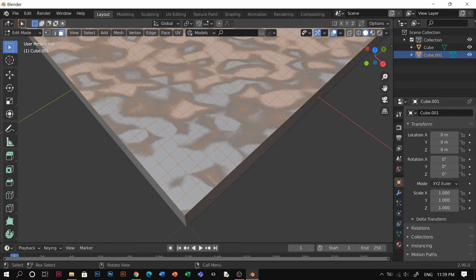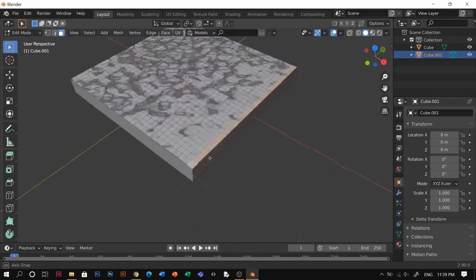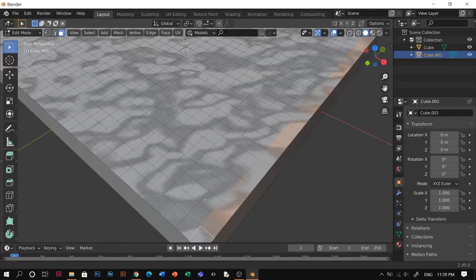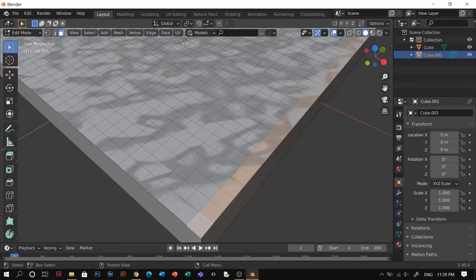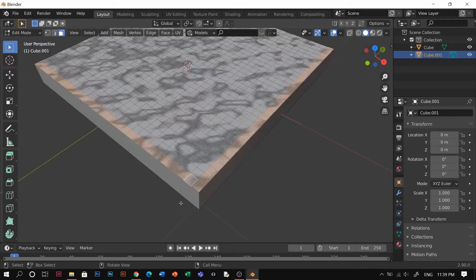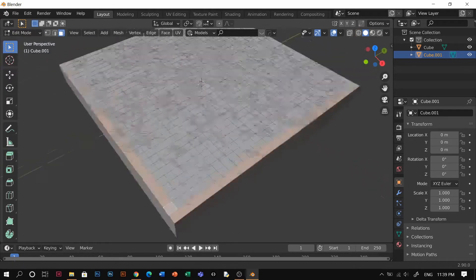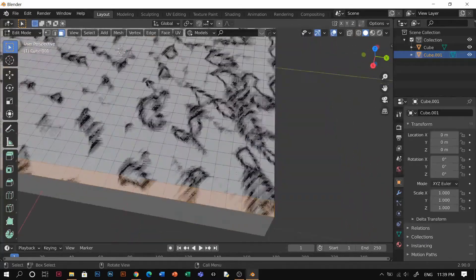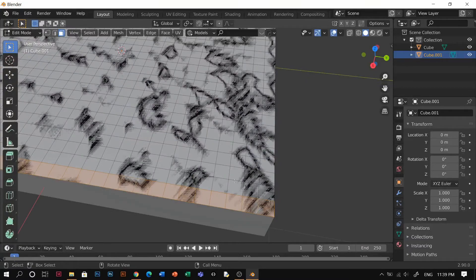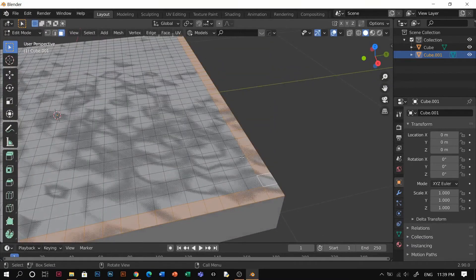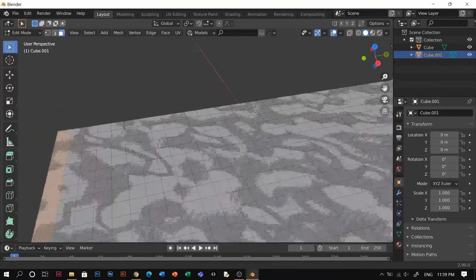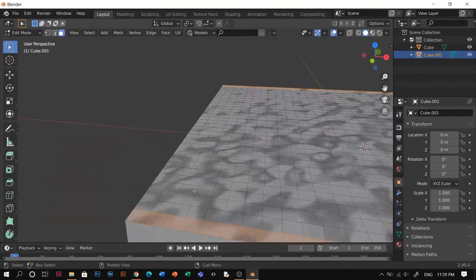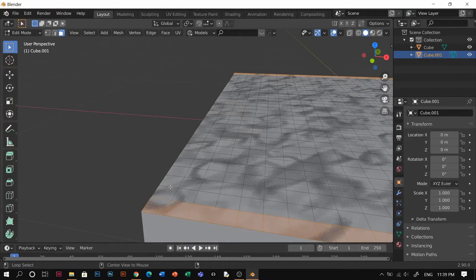Here you're going to try to Alt click on this edge and Shift as well, so it's going to click along the line and as well this one.